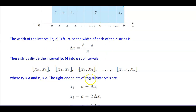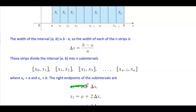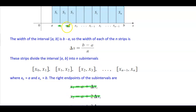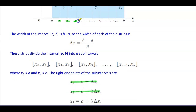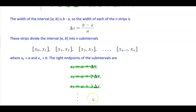The right endpoints of the subintervals are as follows: x subscript 1 equals a plus delta x, x subscript 2 equals a plus 2 times delta x, x subscript 3 equals a plus 3 times delta x, and so on.